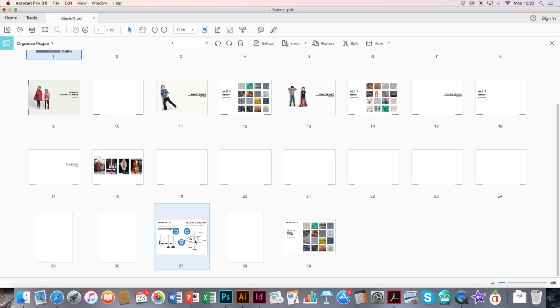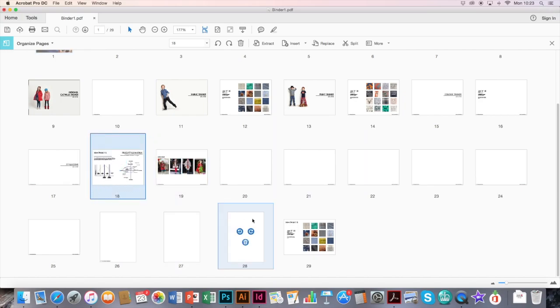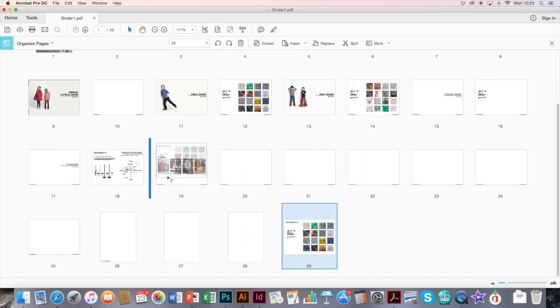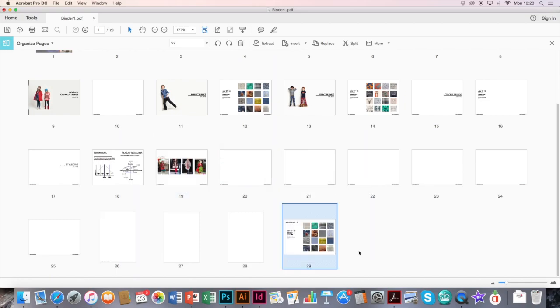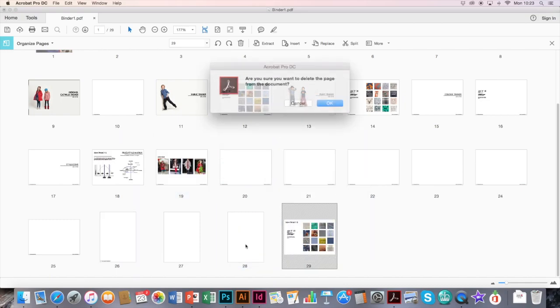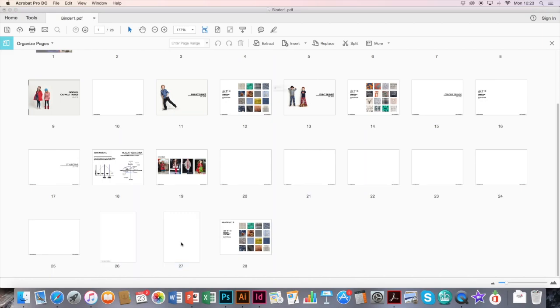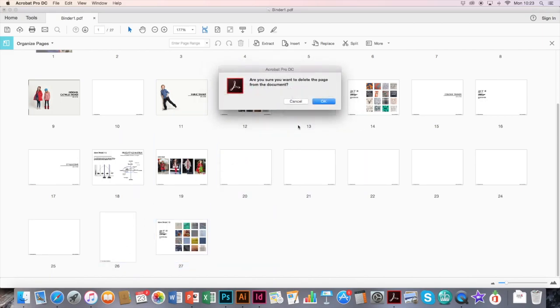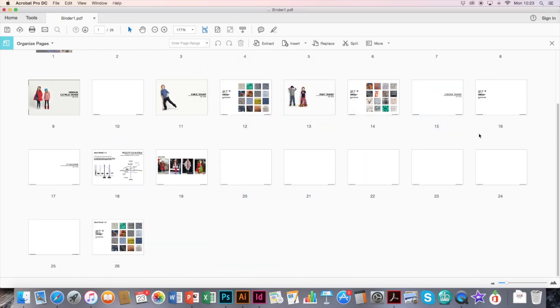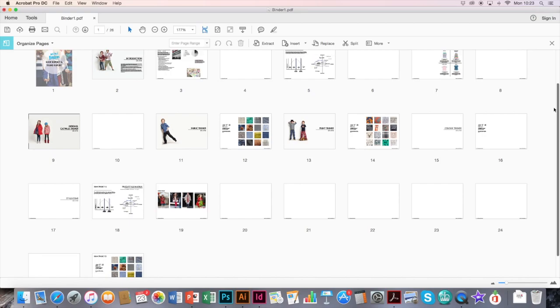If you want to rearrange things, you can literally just drag and drop them into the order that you want them to be. Place them around. You can delete any pages, for example, if you've got portrait ones that are just cover pages that you no longer need. Just simply click on the trash can.